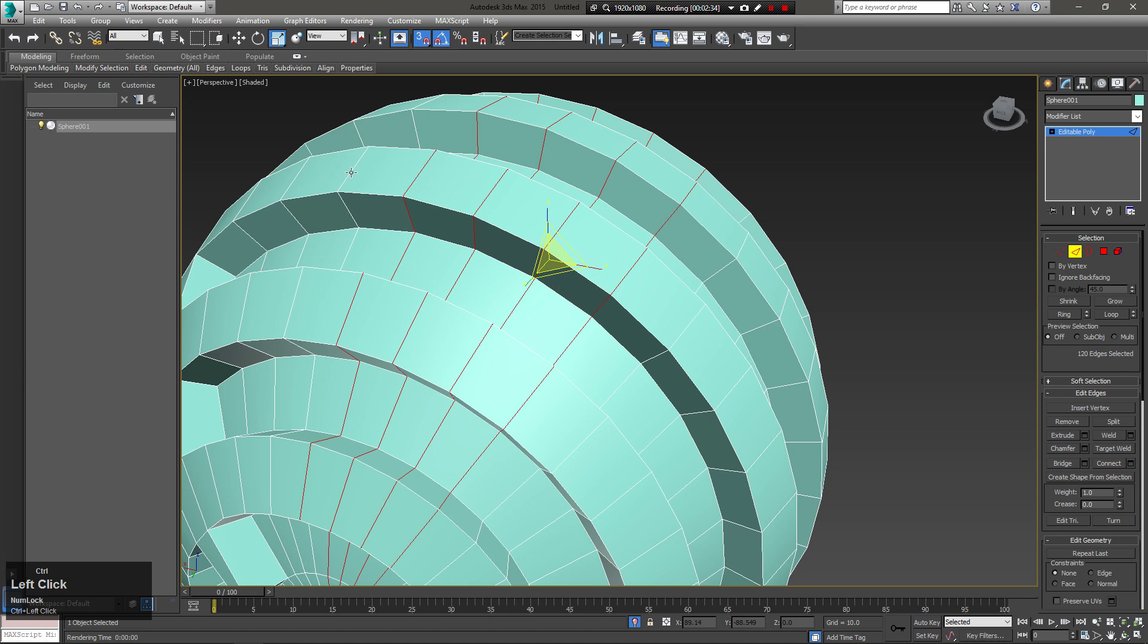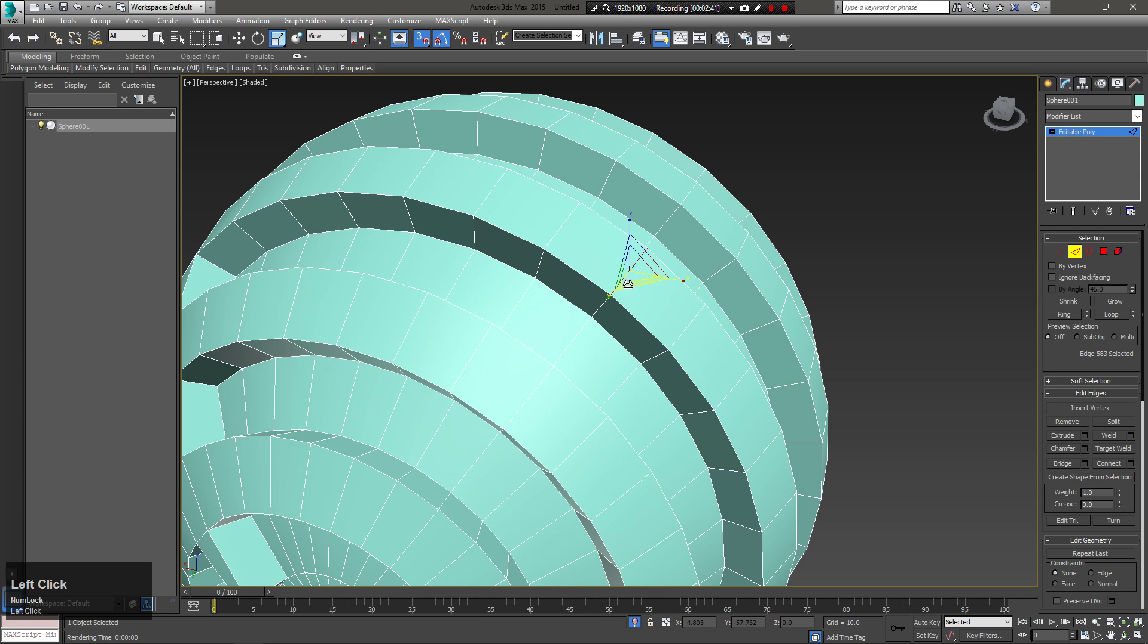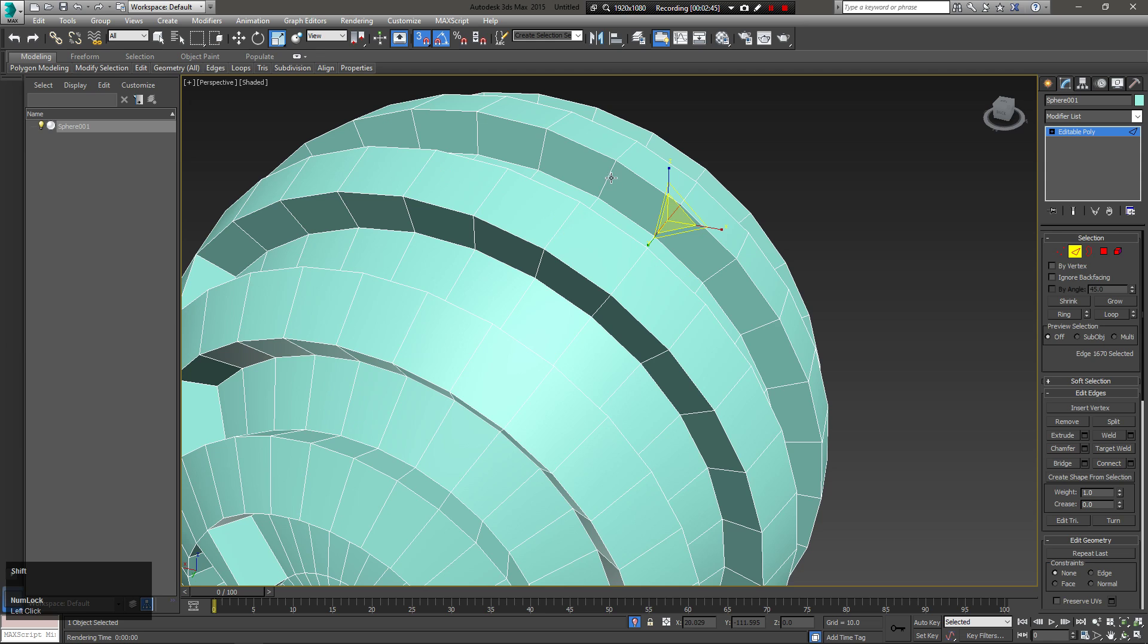For rings, select one of the edges from the ring, and while holding shift, click on any other parallel edge. You can use this technique to select rings of polygons as well.